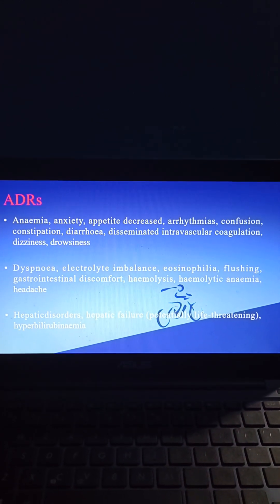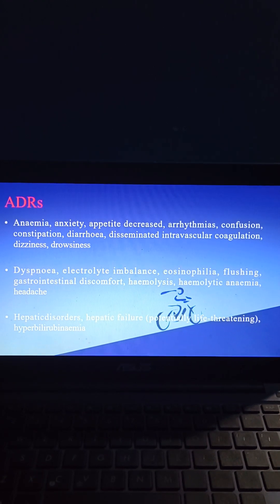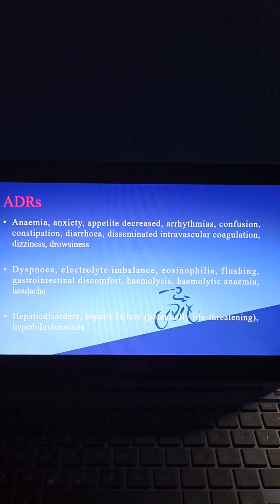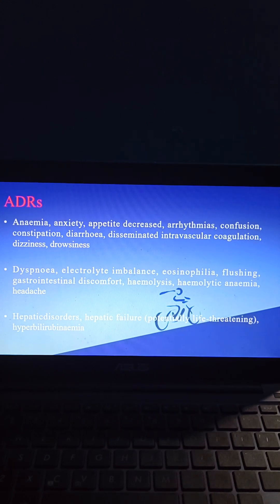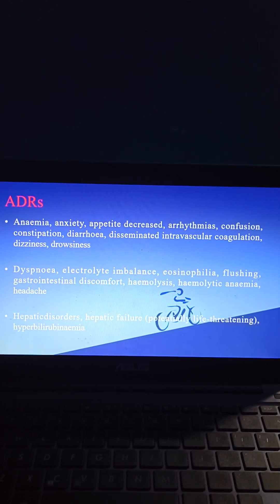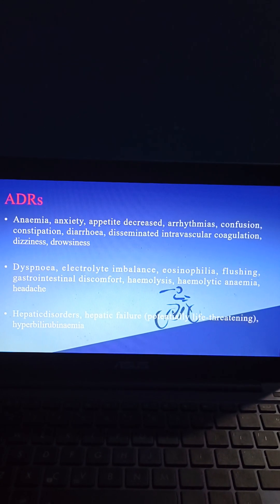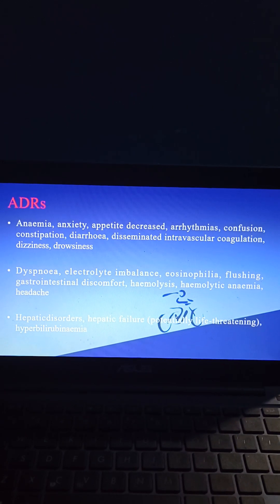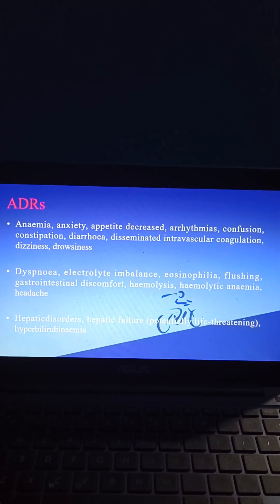Coming to adverse drug reactions, the following may occur in patients taking micafungin: anemia, anxiety, appetite decrease, arrhythmias, confusion, constipation, diarrhea, disseminated intravascular coagulation, dizziness, dyspnea, electrolyte imbalance, eosinophilia, flushing, gastrointestinal discomfort, hemolysis, hemolytic anemia, and headache.